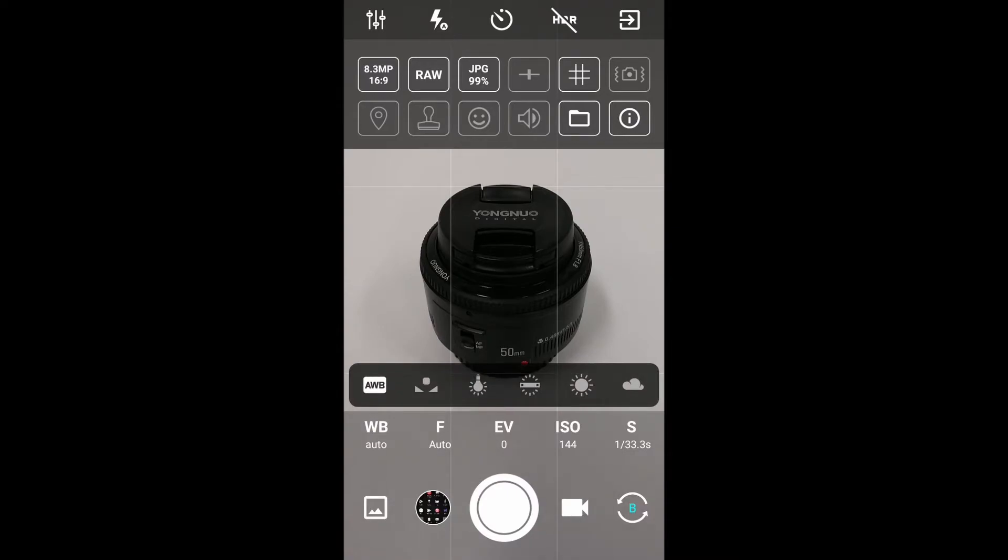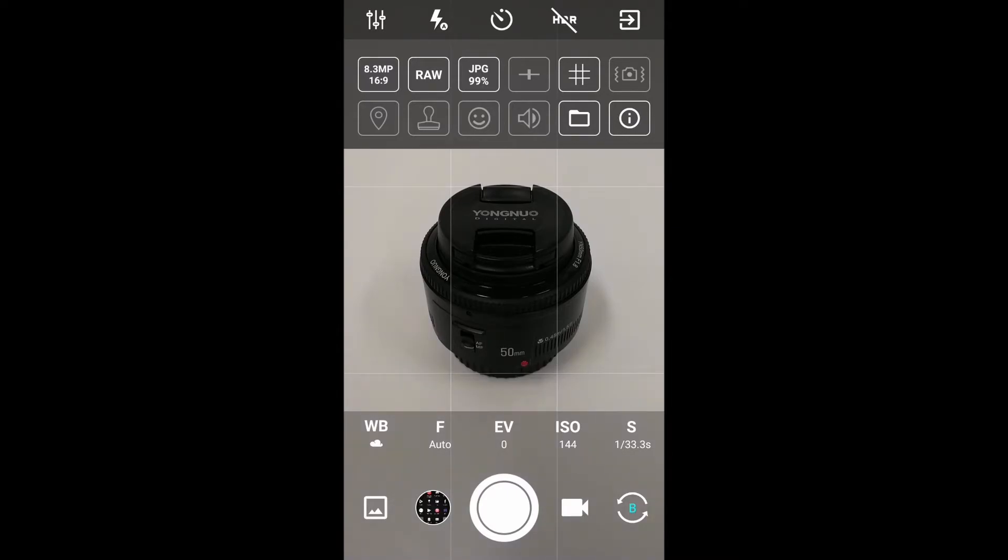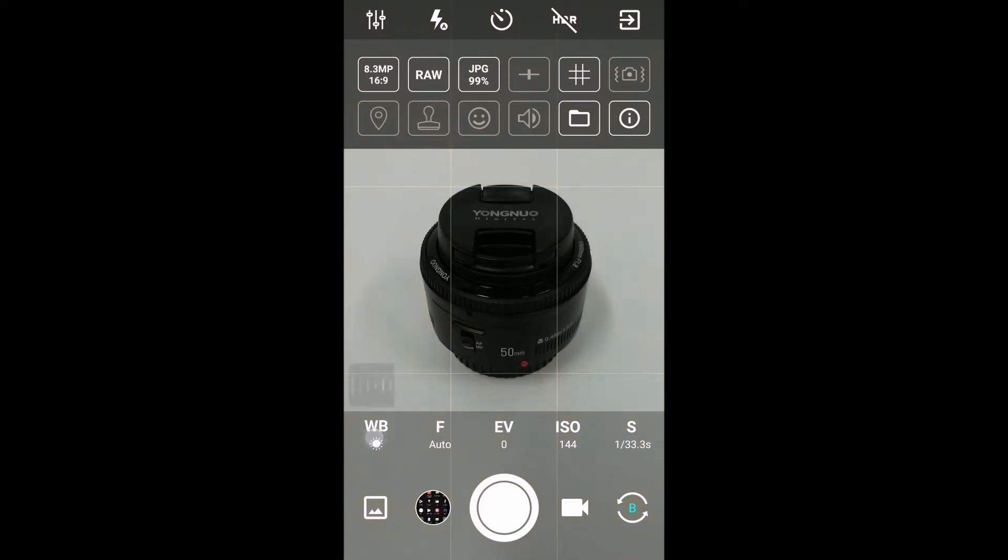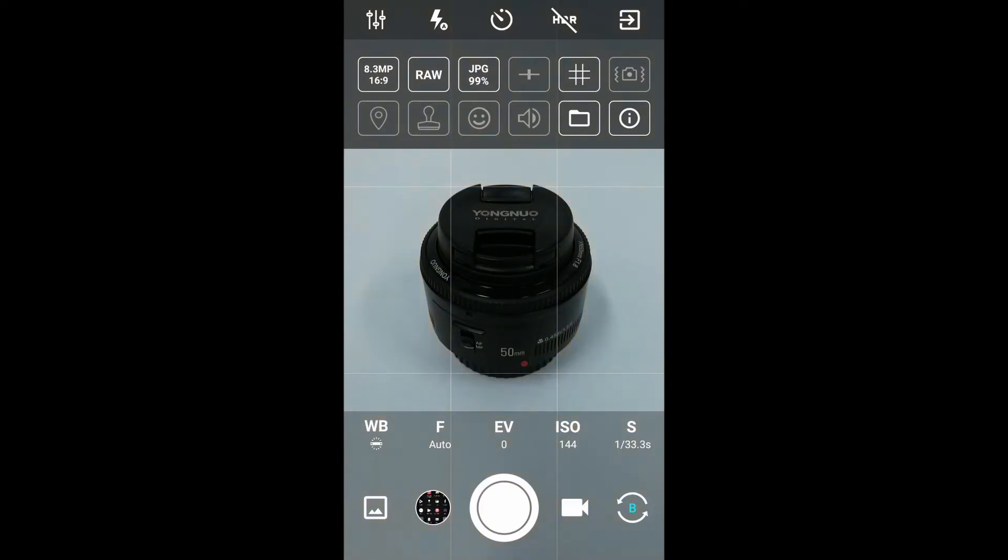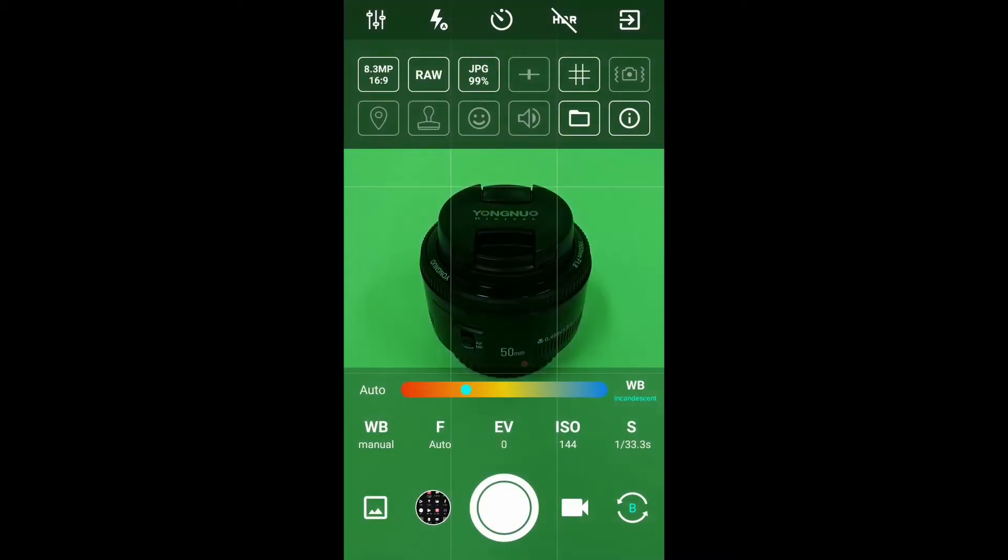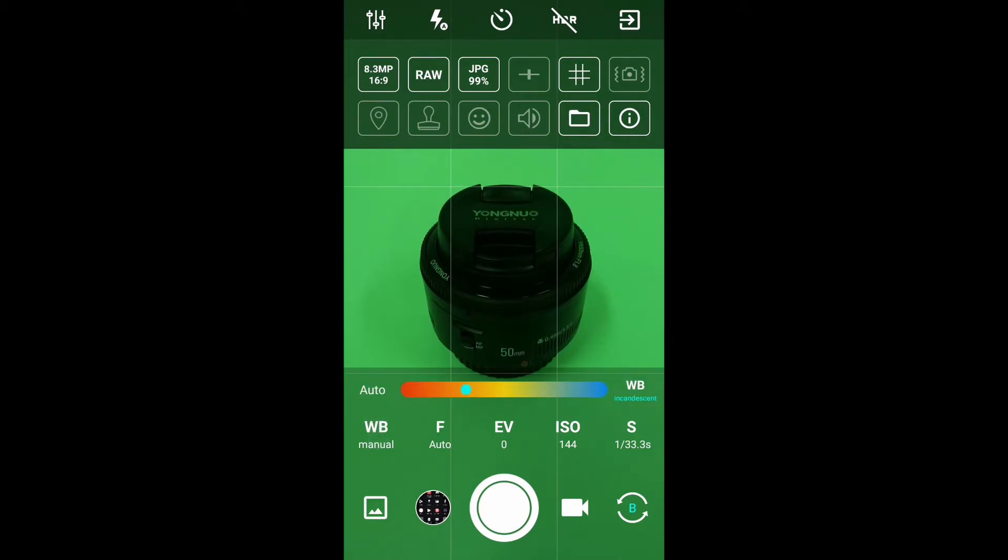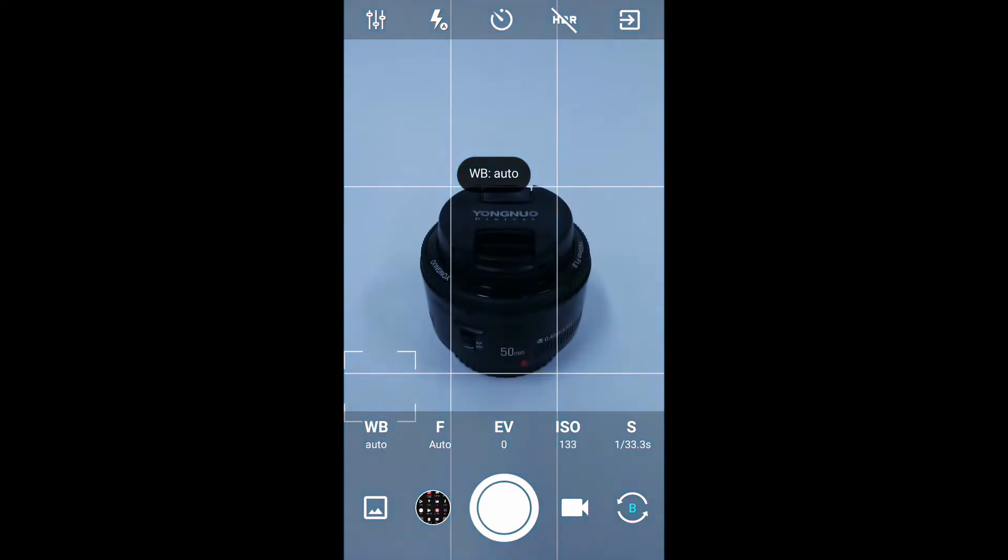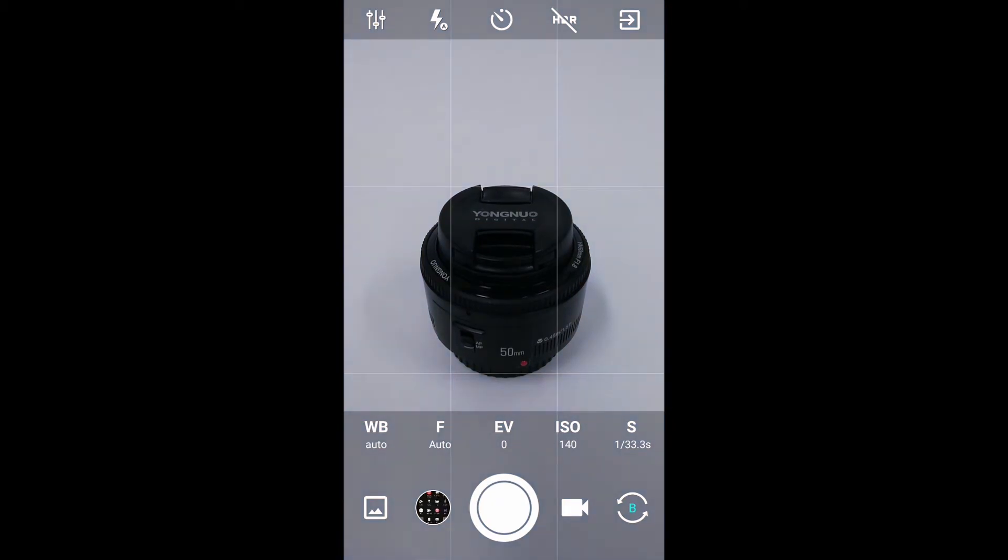Setting an auto white balance—I can go cloudy, sunlight, fluorescence, incandescence, a custom white balance. Again, that's done that weird thing I don't like, or full auto. Full auto seems to be okay for now. Everything